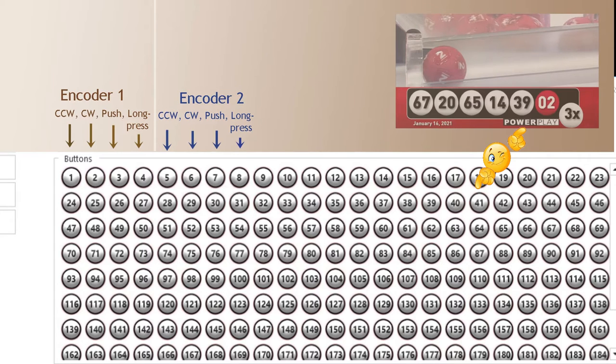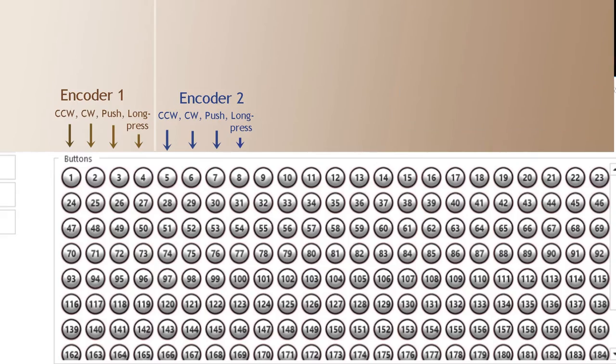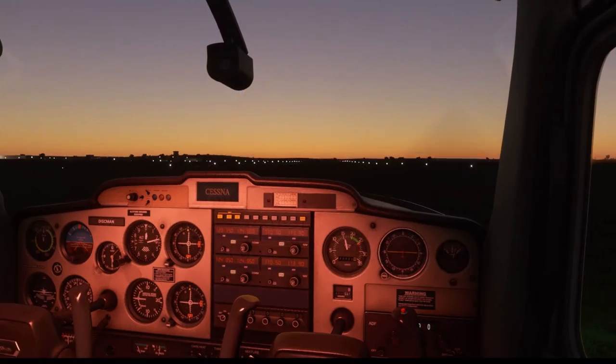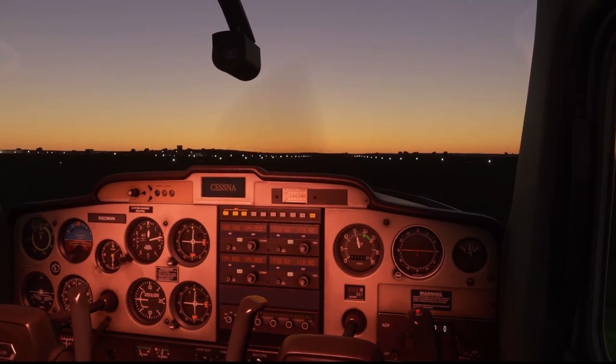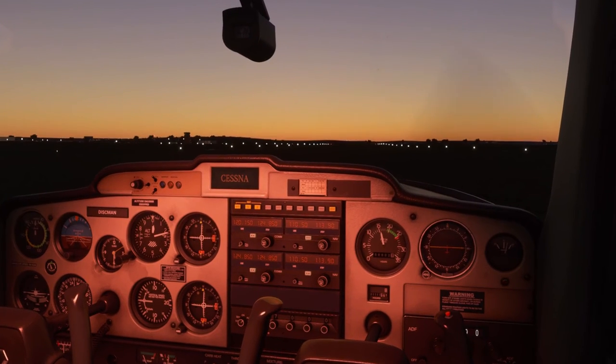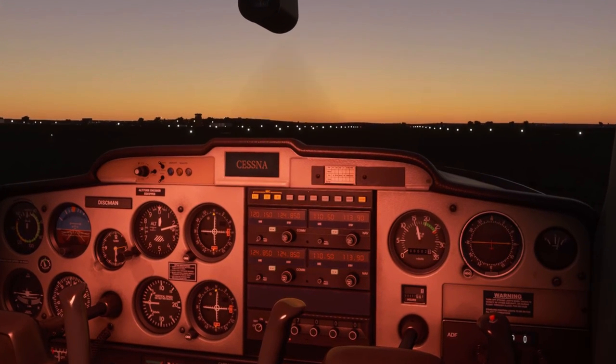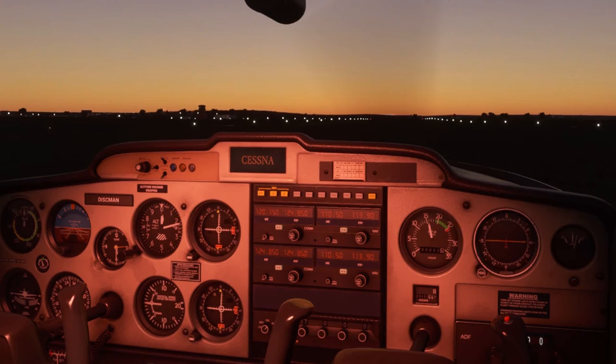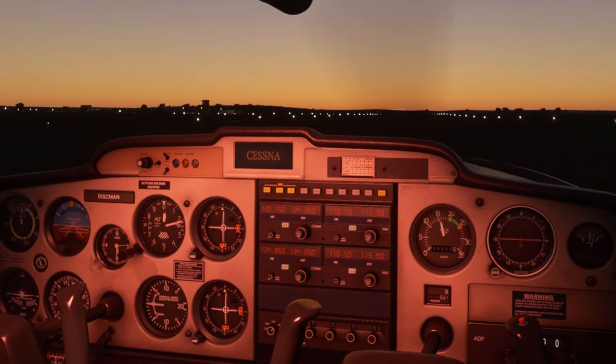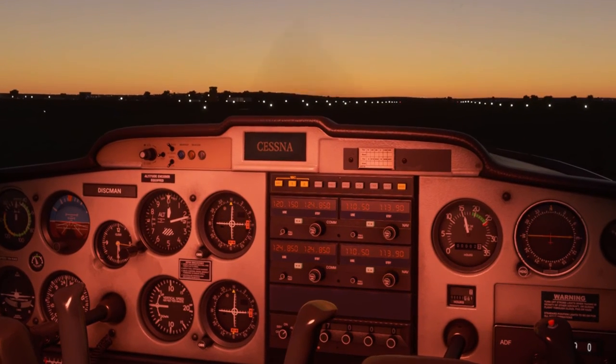So let's see how the box interfaces with the game. We'll use Flight Sim 2020 as the demo. We will look at a typical application of frequency tuning for the radio.